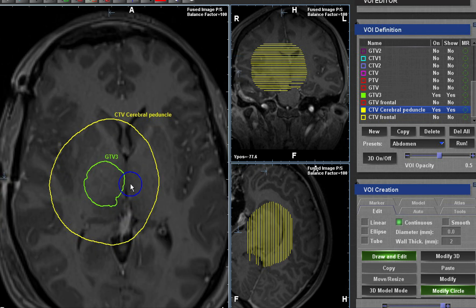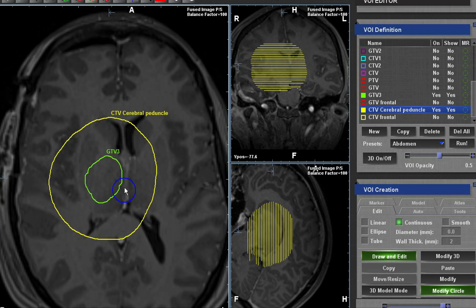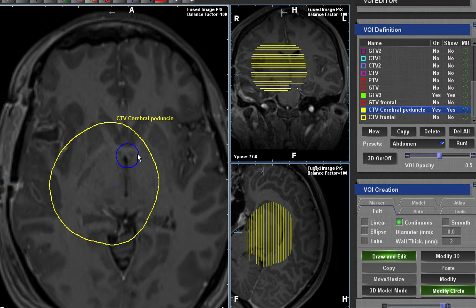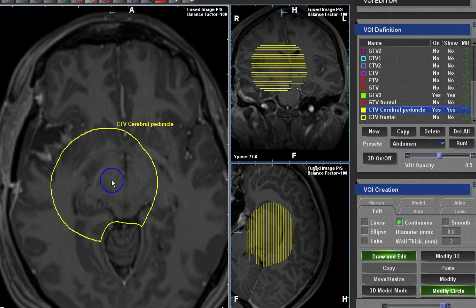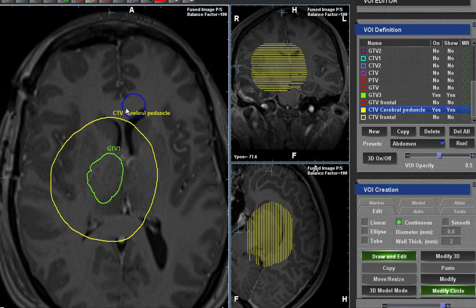At the third ventricle, there is the anterior commissure and the posterior commissure — communicating fibers between the two cerebral hemispheres. Please do not trim your CTV at the third ventricle. Leave it, because the tumor may be crossing along the anterior or posterior commissure. Any communicating fibers between the two hemispheres should not be trimmed.